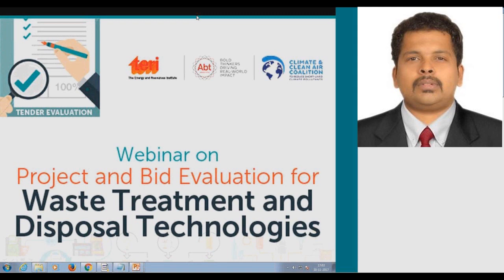Today's topic — bid design and evaluation — is of prime importance and assumes great significance behind successful implementation of solid waste management projects. We have with us Ms. Dana Murray from SCS Engineers. Ms. Murray has 24 years of professional experience in civil and environmental engineering, including landfill gas emission modeling and collection system design, transfer station design and construction experience. She has provided technical assistance to US EPA's landfill methane outreach program for over 16 years, including authoring several training presentations and manuals for CCAC and Global Methane Initiative.